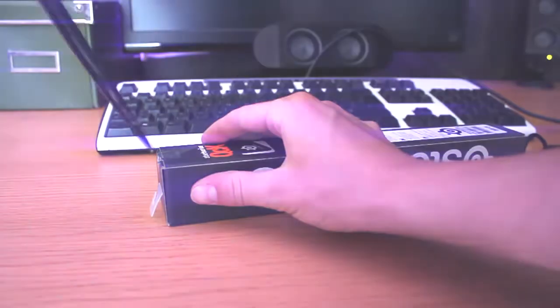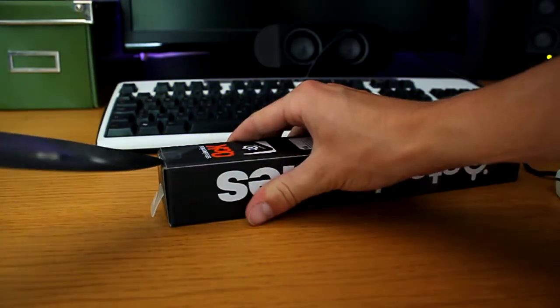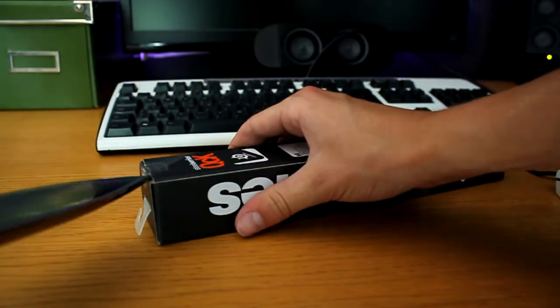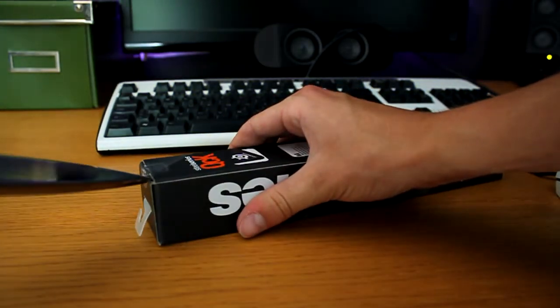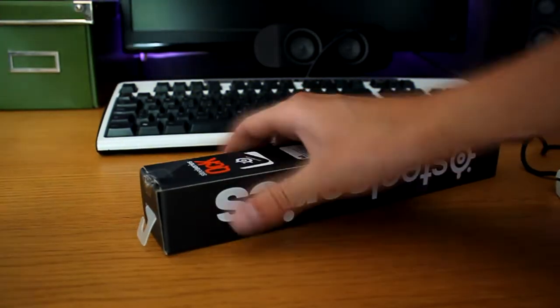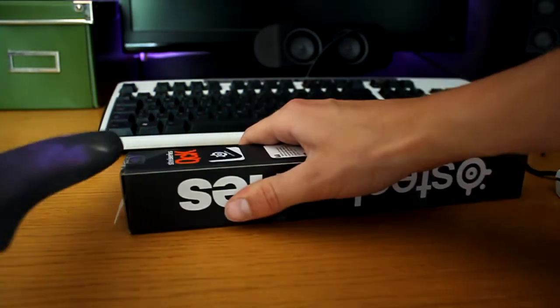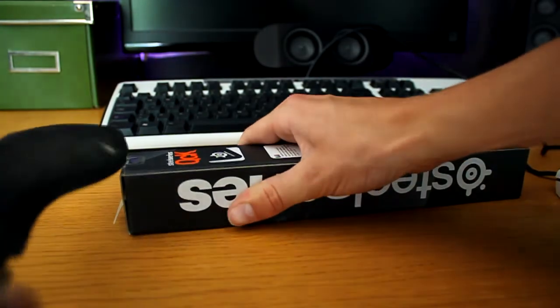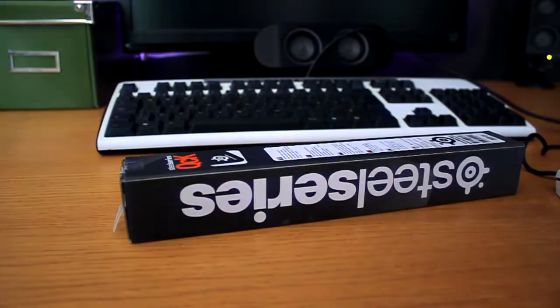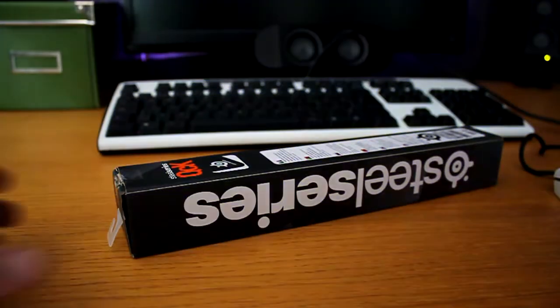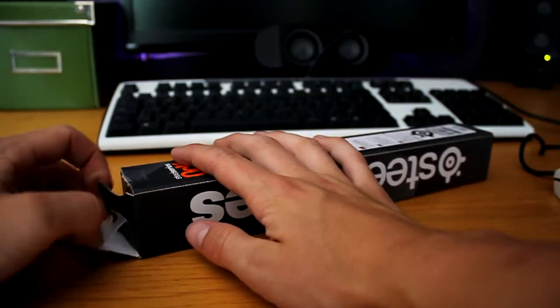Welcome to this quick unboxing of the SteelSeries ProGaming QCK Mini Mousepad. On the box, it tells it's a super durable cloth mousepad with a specially designed non-slip rubber base.